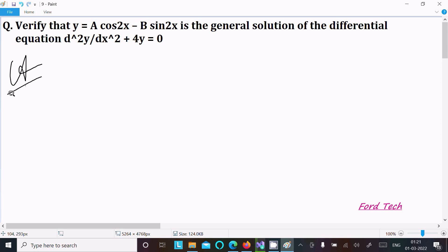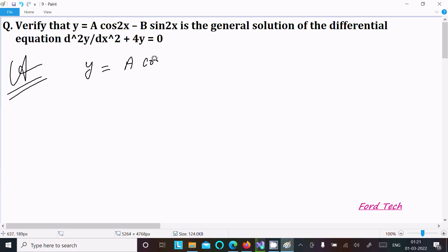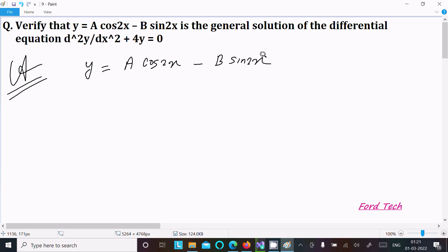The given function is y equal to a·cos(2x) minus b·sin(2x). This is the given equation.